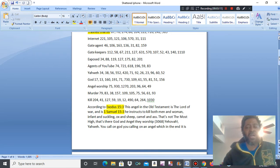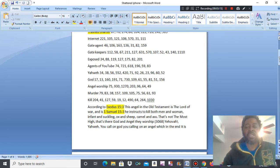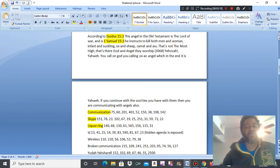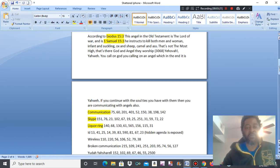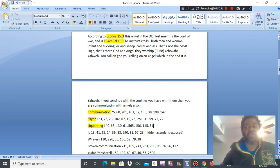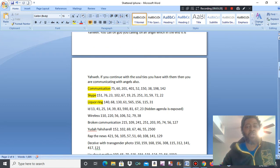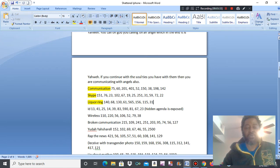So you call on God, you still call on an angel. Which, in the end, is Yahweh. There is no way around the Most High. Anything else is angel worshiping and you are serving Yahweh. If you continue with the soul ties you have with them, then you are communicating with angels too.